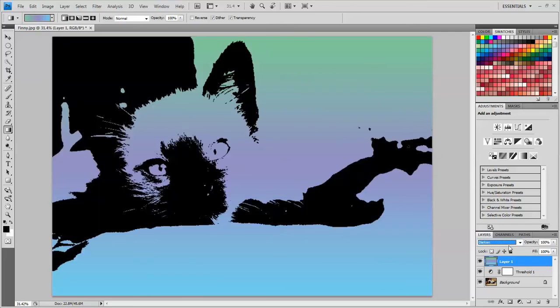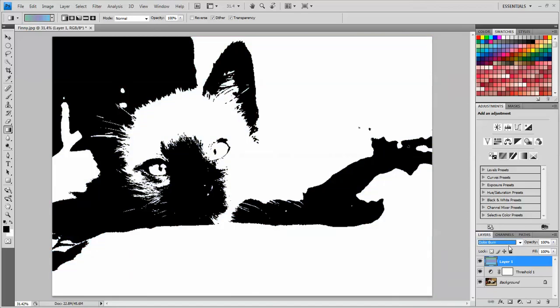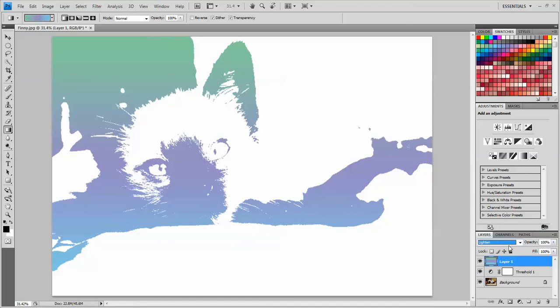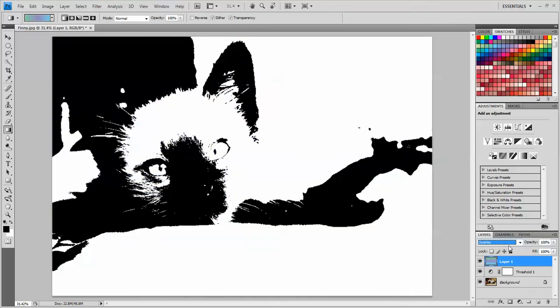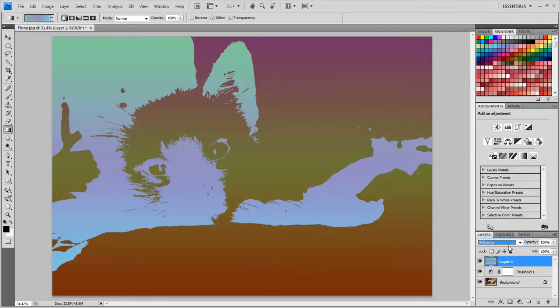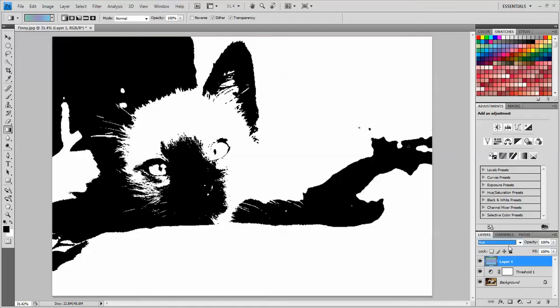So I'm going to arrow key down, this is what darken looks like. This is multiply, not much change. Color burn, don't want that one. Linear burn, looks the same. Darker color. Lighten makes a really interesting difference. So I'm just going to scroll through these one at a time and just choose the one that I like the best.